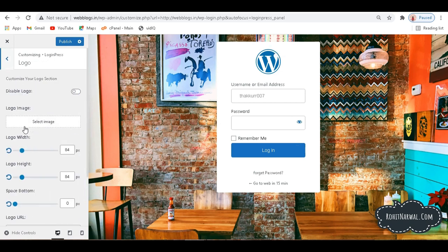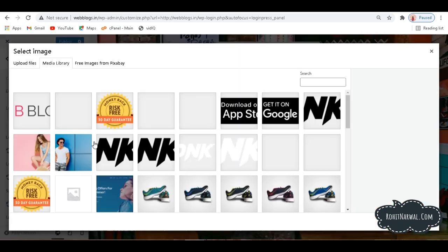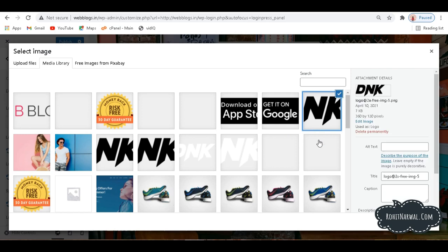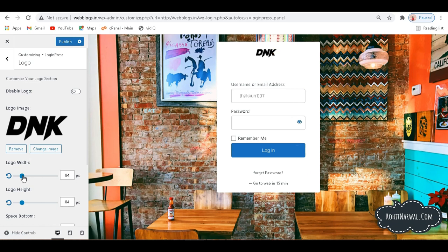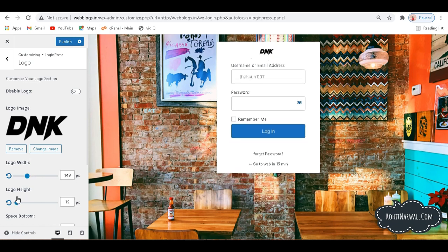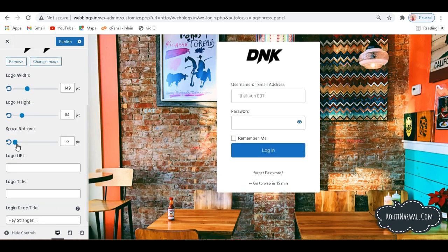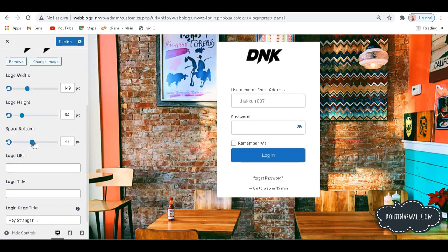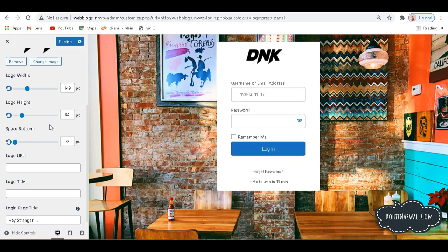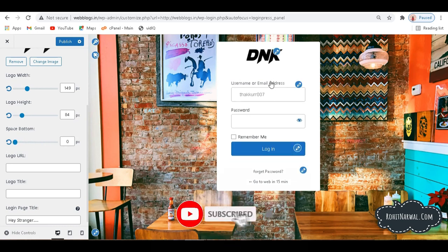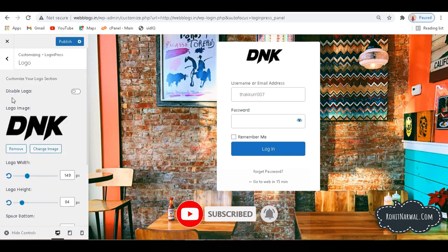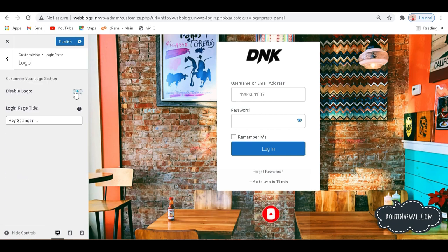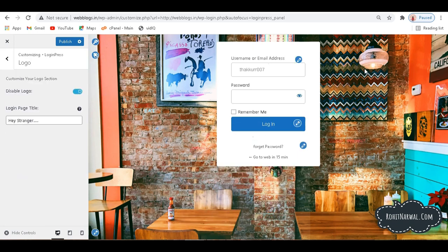And here in this section, if I click here, we can decide our logo as well. So if I click here over Select Image, and let's suppose I want this image here, so if I click here and Choose Image, you can see here we have our logo at the top. We can decide the logo width, its height, space from the bottom, and we can customize it according to our wishes. So let's suppose here we don't want any logo, so we can also disable logo and it will be gone.